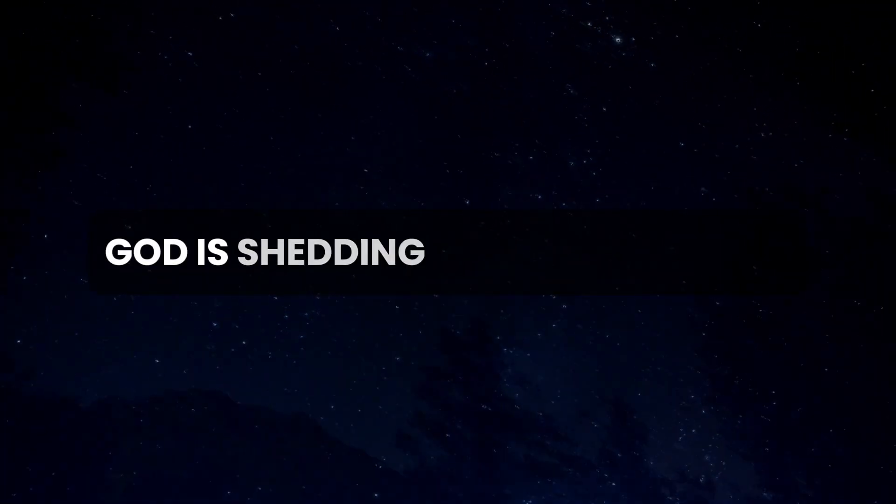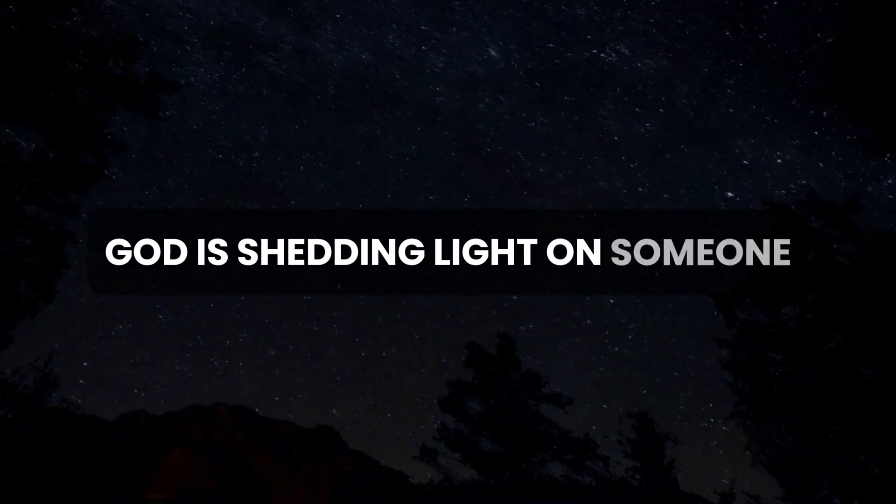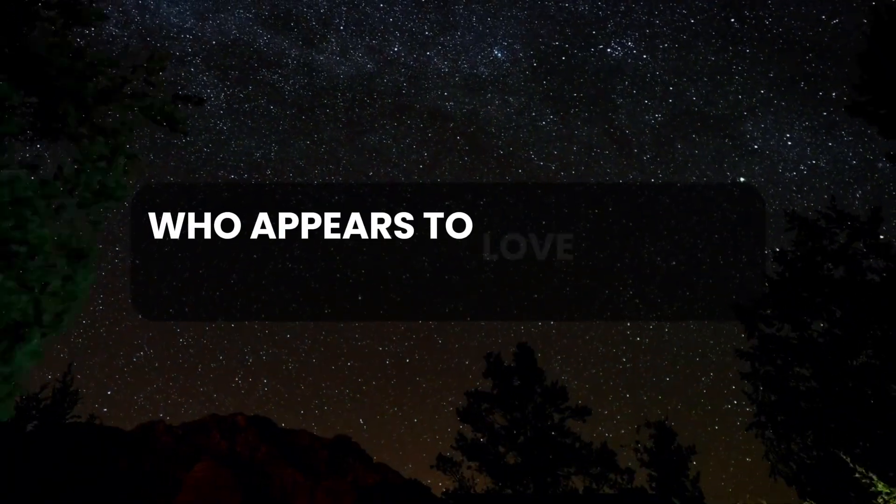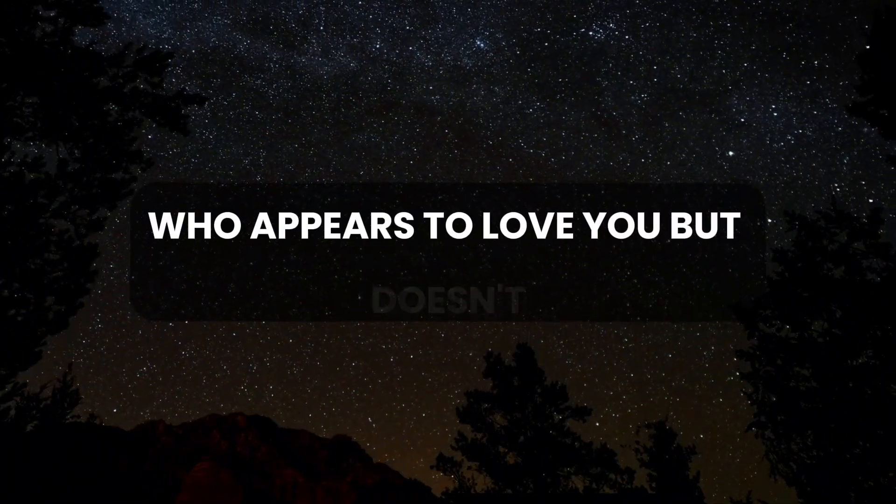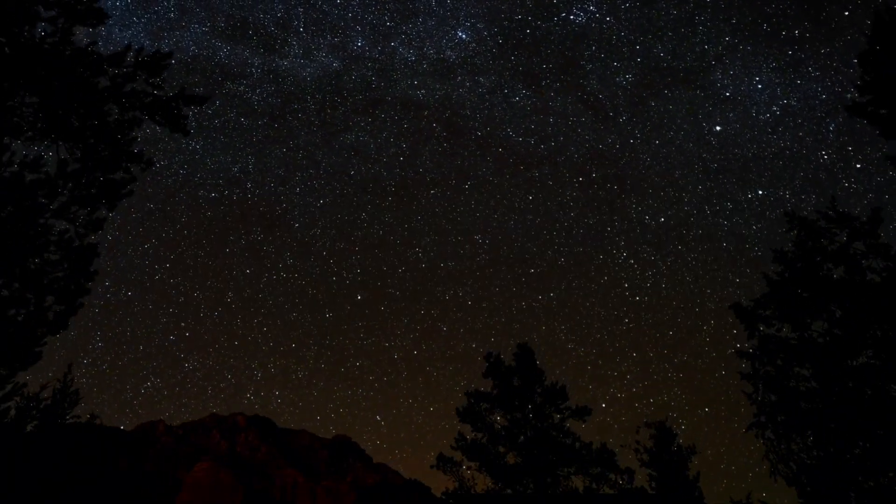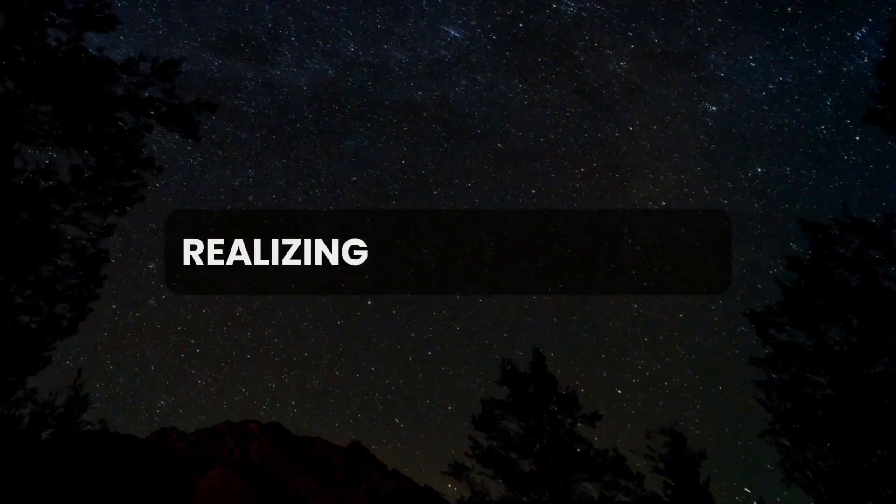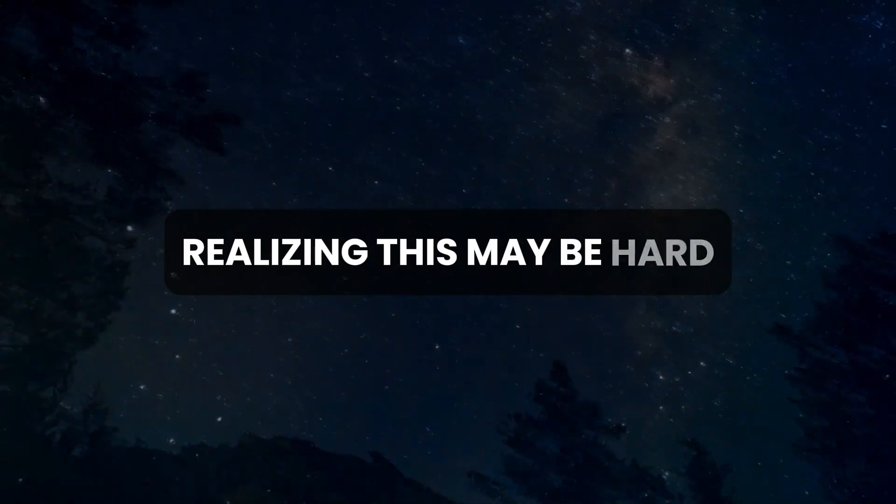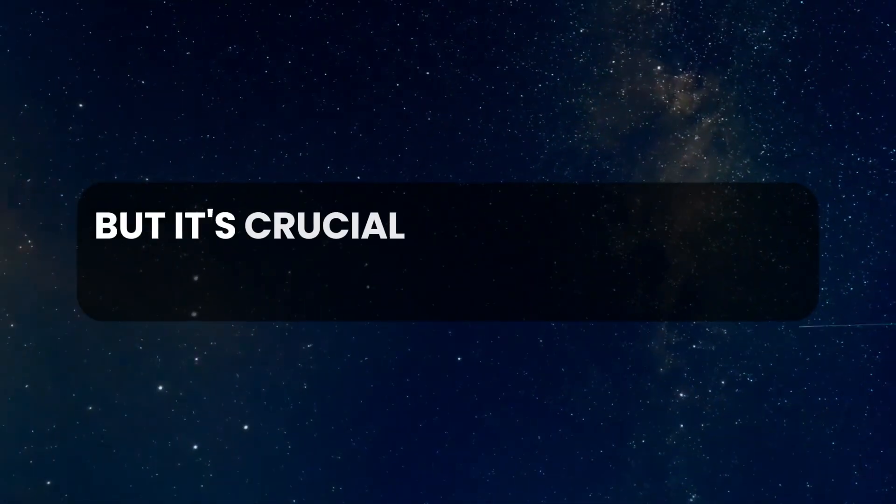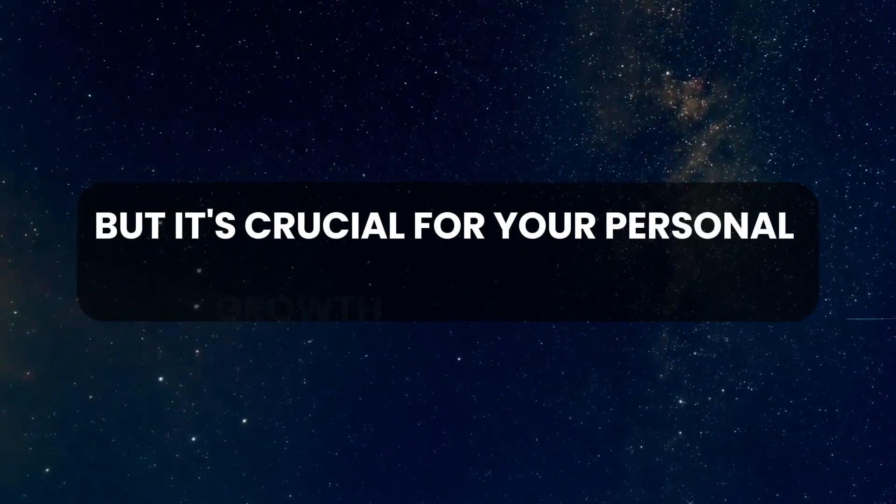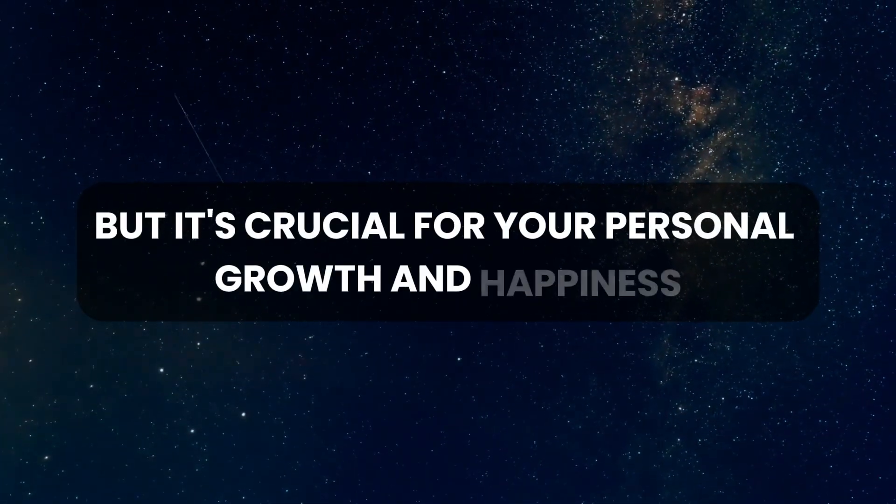God is shedding light on someone who appears to love you but doesn't. Realizing this may be hard, but it's crucial for your personal growth and happiness.